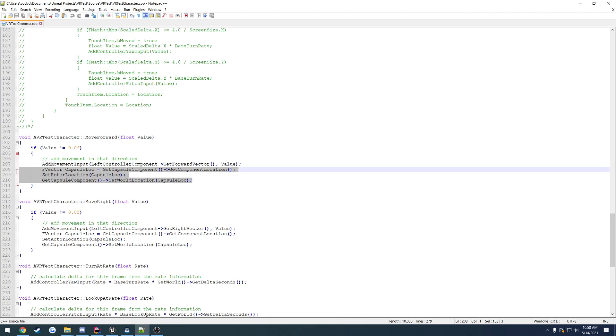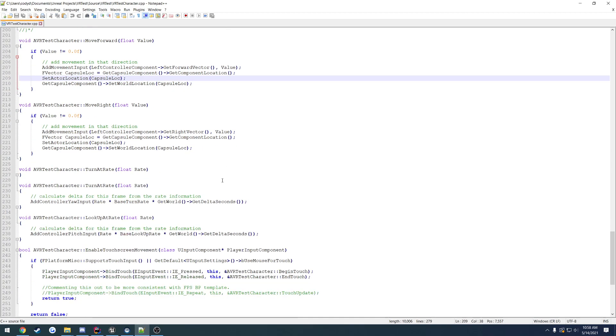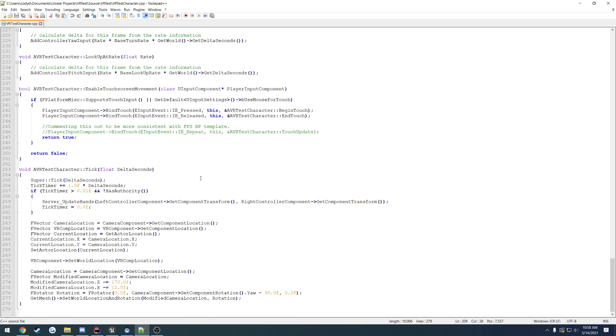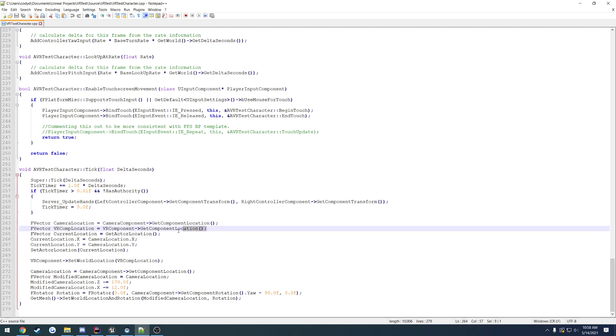I have normal locomotion set up just pretty much all the same. The way I went about fixing that is I simply got the camera location and same thing with the VR component location, which is just a scene component. That scene component kind of acts as the root to anything VR related, so it's kind of like all its own little container.